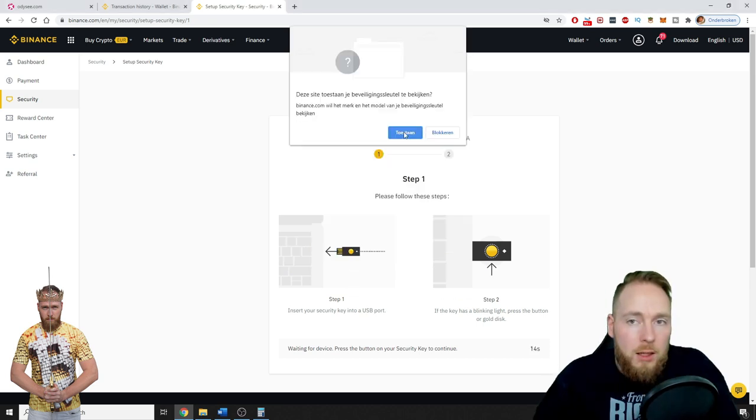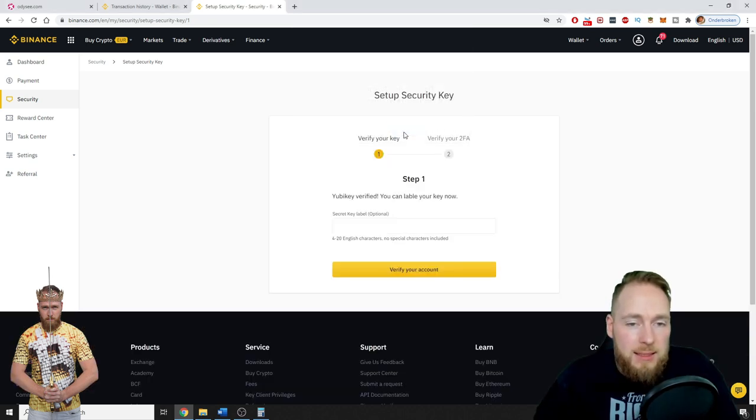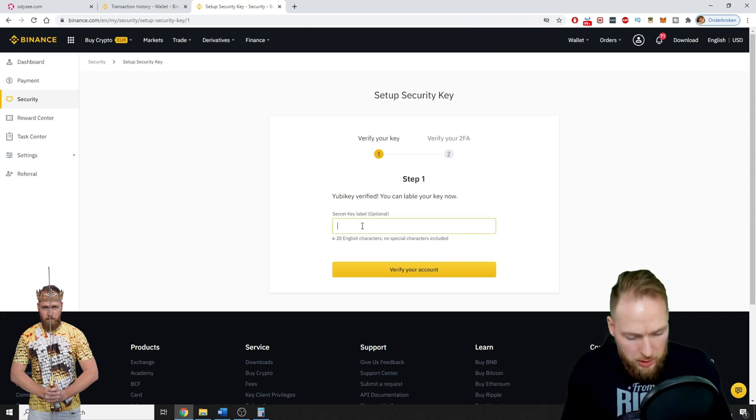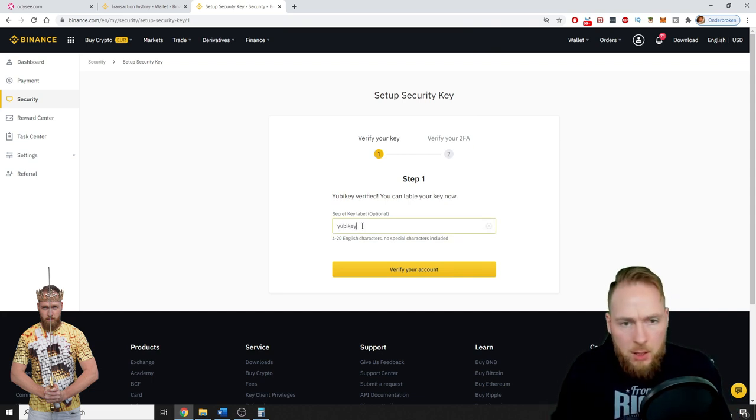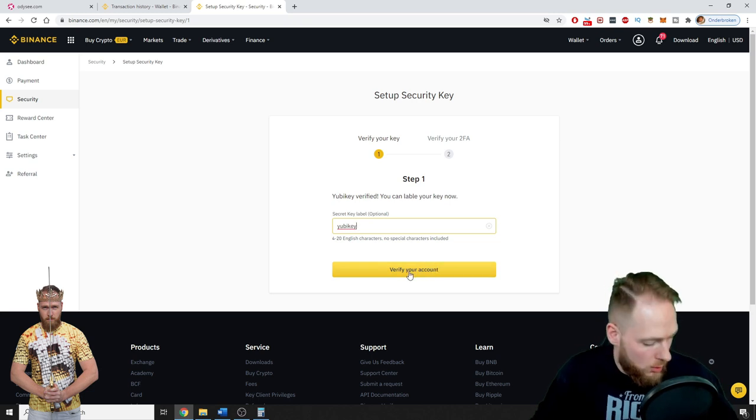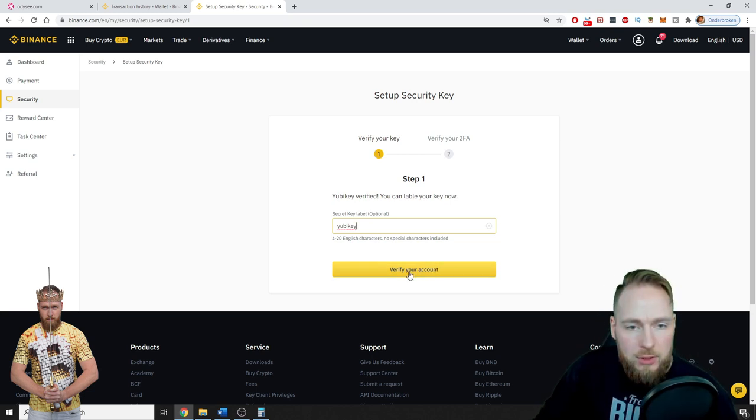Voila! Okay, you give them access. All right, you can label your key now. All right, verify your account.